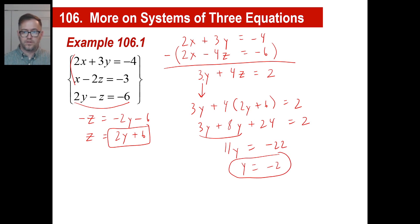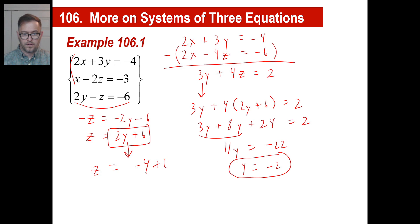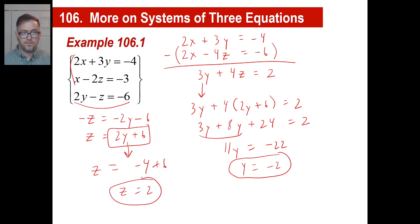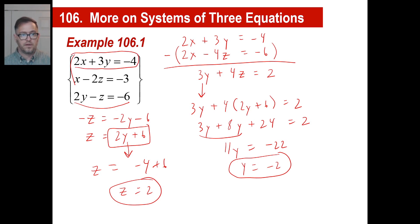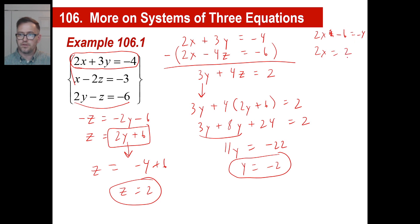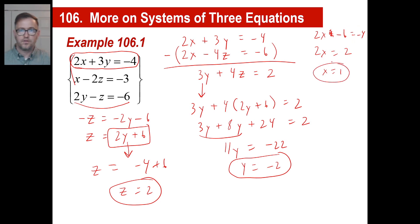Now we can go back and find z. Since z equals 2y plus 6, we get z equals 2 times negative 2 plus 6, which is negative 4 plus 6, so z equals 2. Then we use the equation 2x plus 3y equals negative 4: substituting y equals negative 2 gives 2x plus 3 times negative 2 equals negative 4, so 2x minus 6 equals negative 4, meaning 2x equals 2 and x equals 1. And there we go! Let's try another one.